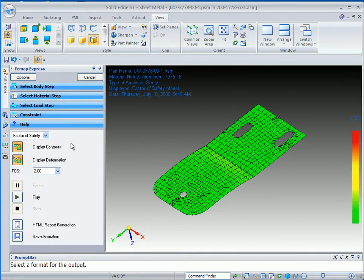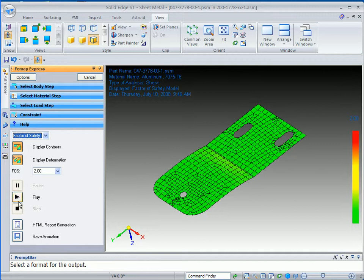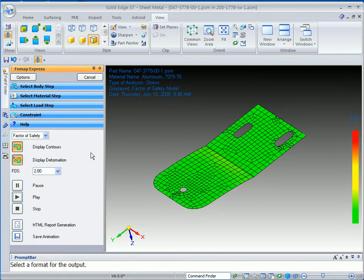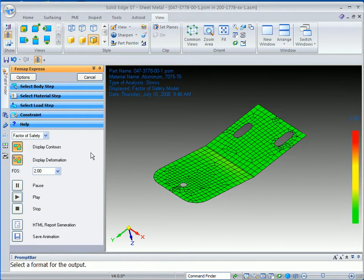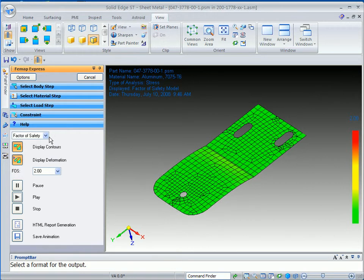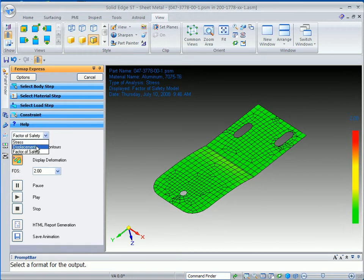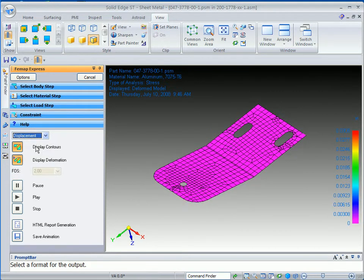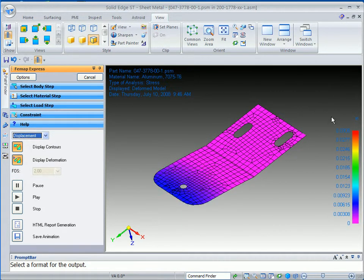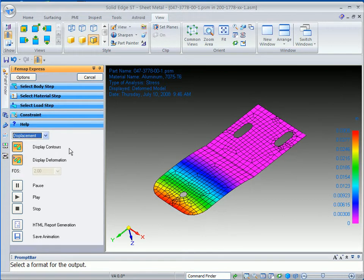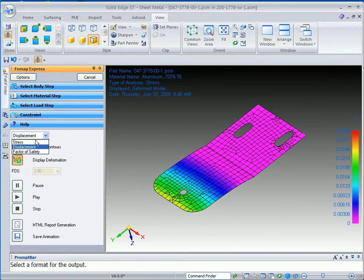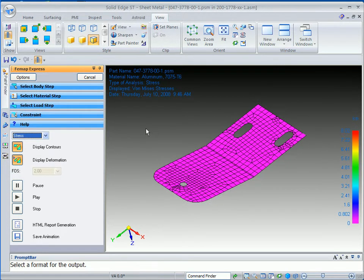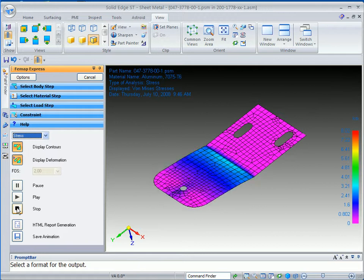And you can see now, factor of safety, all of that yellow is gone. And, in fact, if we put it into motion, you can see that actually we have no stress at all. Factor of safety looks good. Displacement. And, of course, it gives you the information on the right side of the screen. And, of course, you also have the stress feedback.